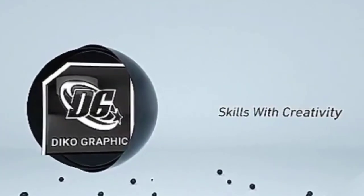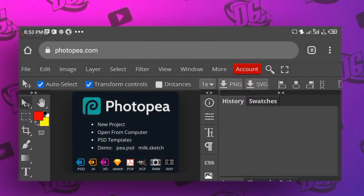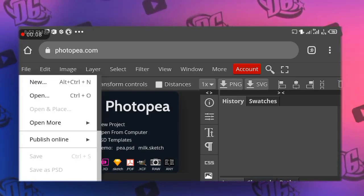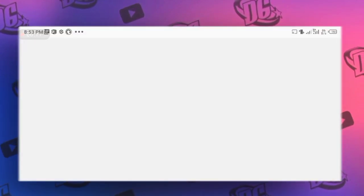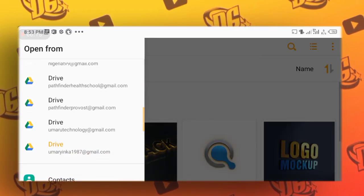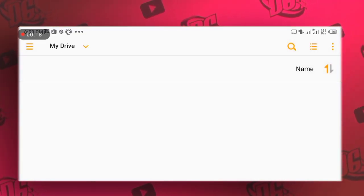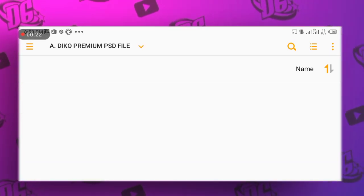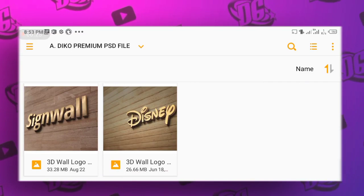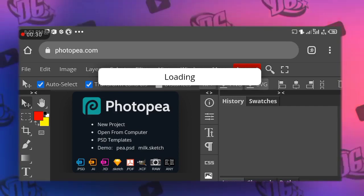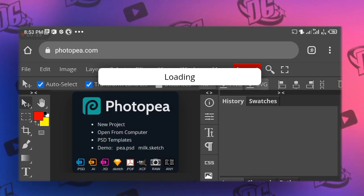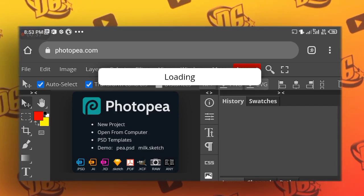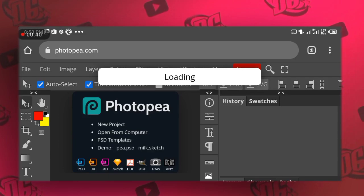So as you can see, this is our Photopea interface. I will show you how you can mock up that logo. Click on the file and click open, click on download, then locate where you saved your mockup. Make sure it's saved on your drive. Make sure you extract the mockup before you can even use it. So now select the mockup. Whenever you are working with a wood mockup, it takes a longer time before it loads, so you have to be patient when you are using this mockup.